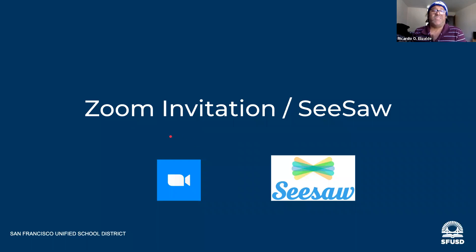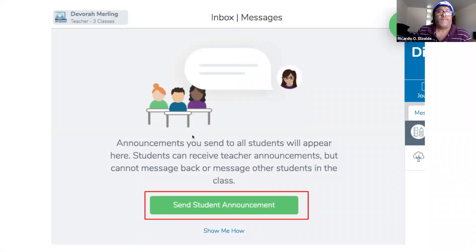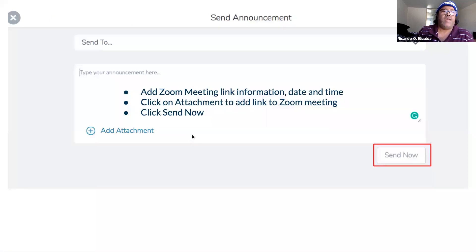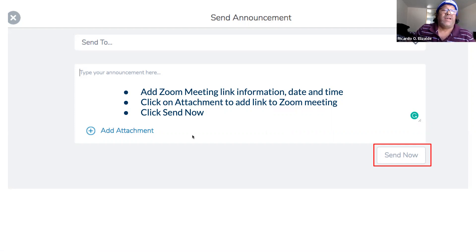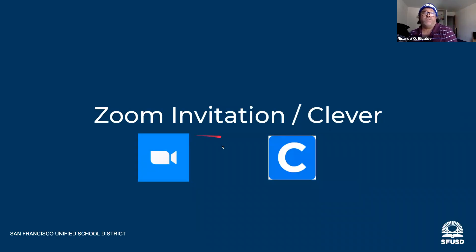For Zoom invitation in Seesaw, we would like you to send the student announcement in Seesaw and add the Zoom meeting link information to that announcement space. Then in the bottom right you're going to select send it now, and it sends it to all your students.